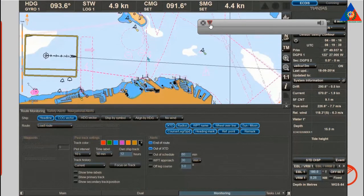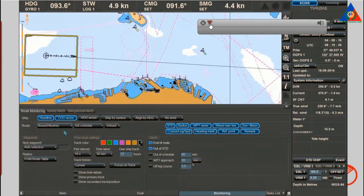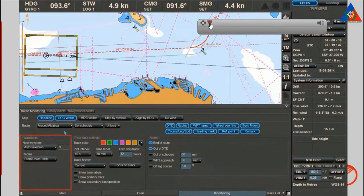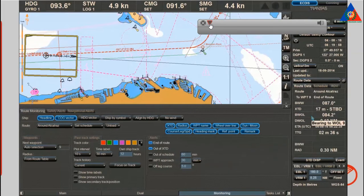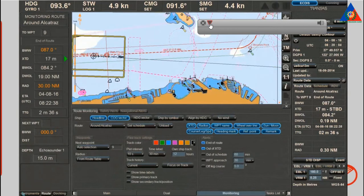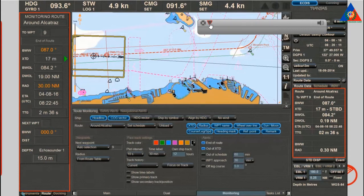When you activate the monitoring of a route, the next waypoint function on the monitoring panel will be activated as well. If you go to the route data menu on the multi-display panel or the route display via the left sidebar, this functionality provides you with route data to a manually or automatically selected waypoint.